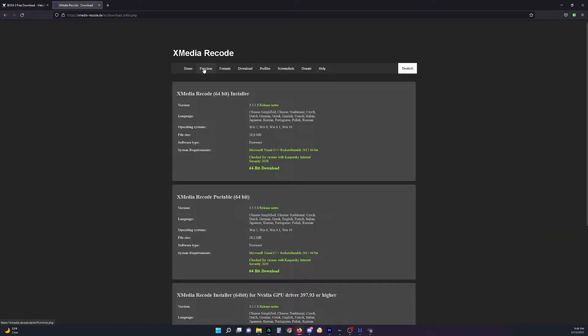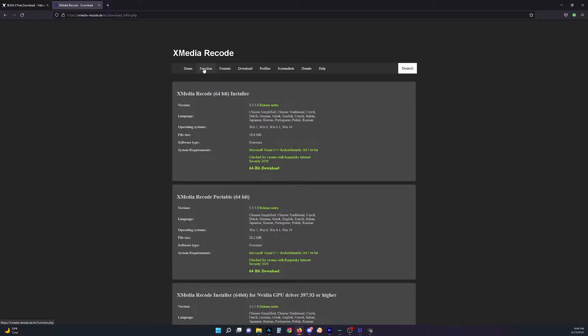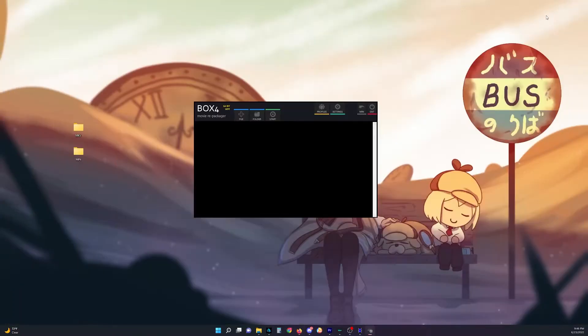And say if it's an H.265 format and 10-bit and your editing program doesn't work with it, then I'll show you a faster way of conversion with XMedia Recode here at the end also. And then otherwise, let's go ahead and get this started.